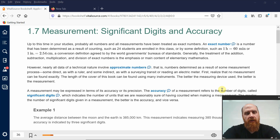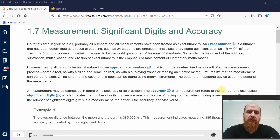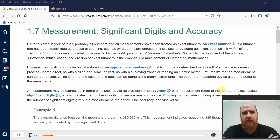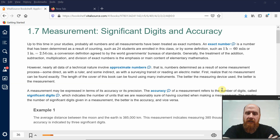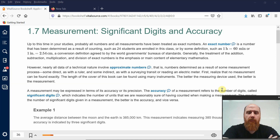Now we're going to look at something that's very important but you may not be as familiar with. These are the concepts of accuracy and precision and how we use these in real-world calculations. For the next three sections, you need to be thinking about how measurements are used in the real world to make things work.